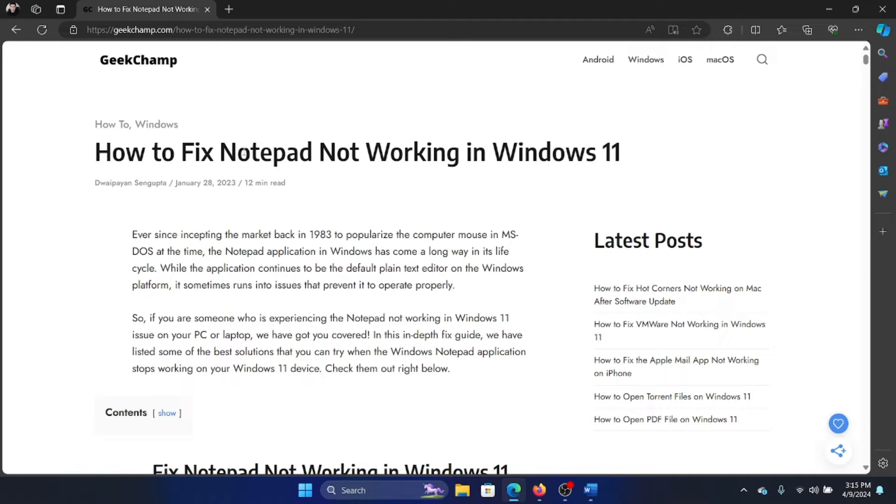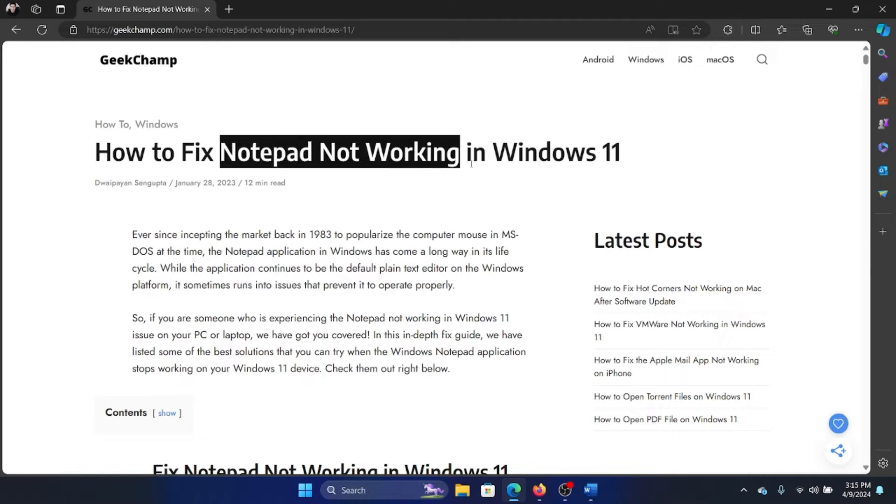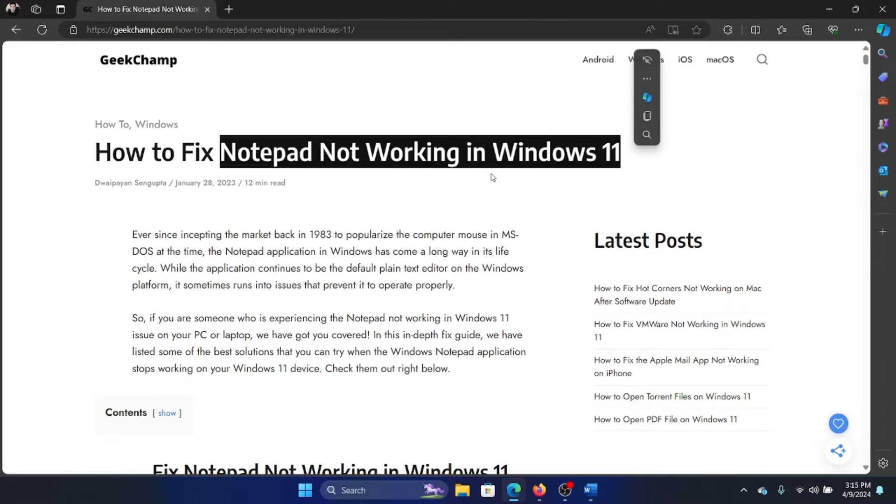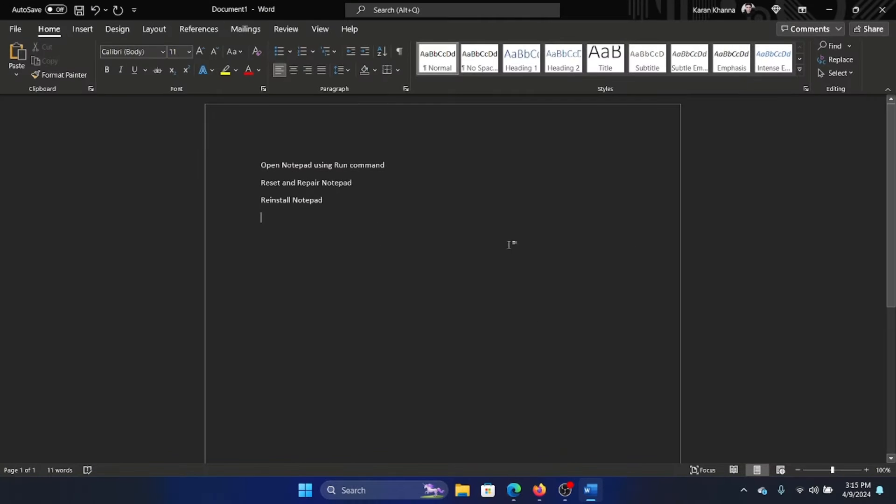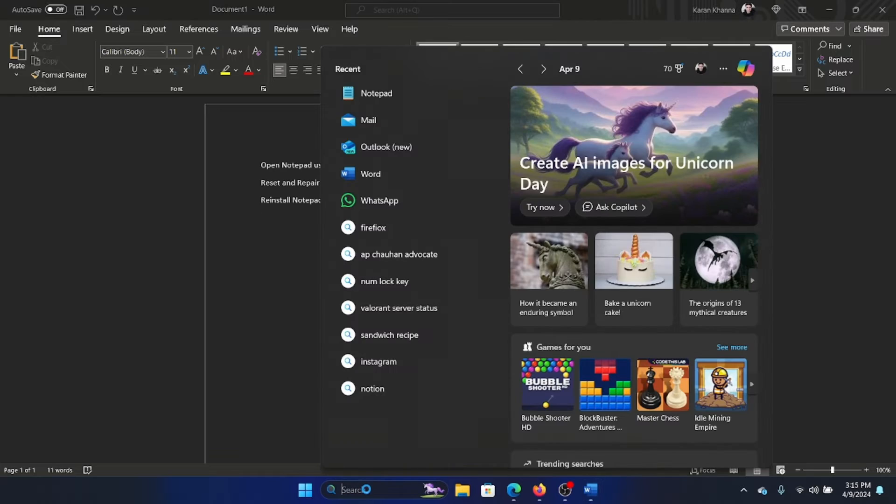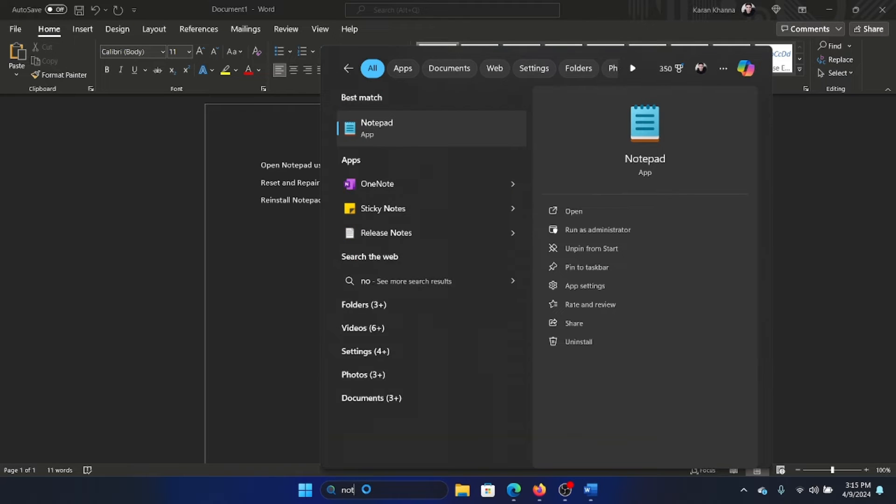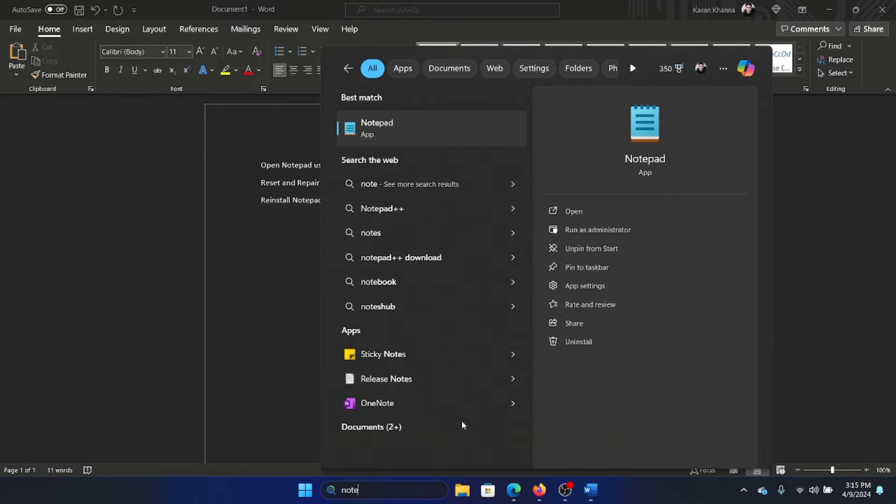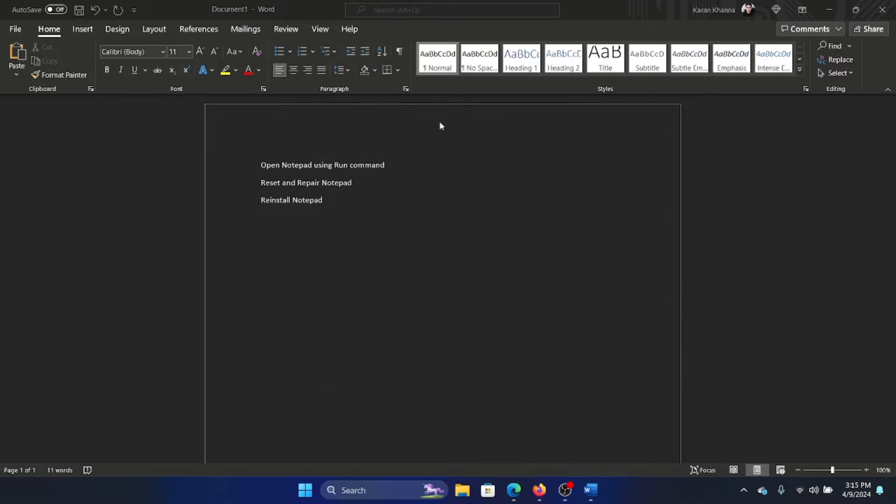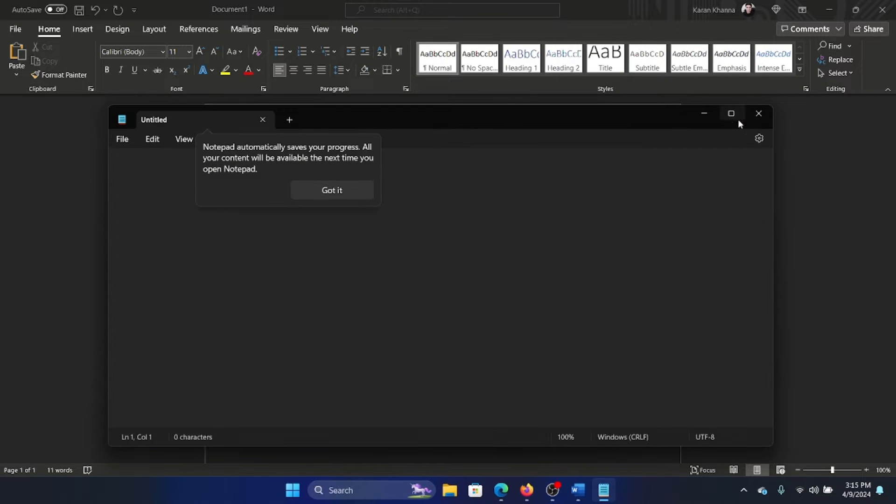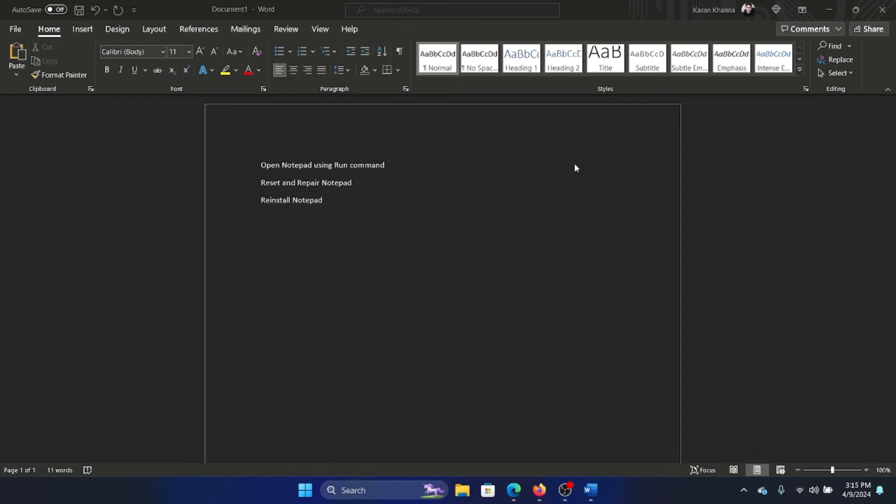Hey friends, if Notepad is not working on your Windows 11 computer, then please watch this video for the resolutions. We'll stick to the working resolutions only. We usually open Notepad through the Windows search bar, like we search for Notepad and then we open it this way. But if it doesn't work, then you can always open it using the Run command.